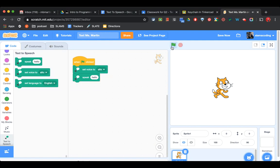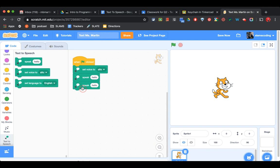I'm going to add another speak box underneath, and this one is going to say My name is Scratch. You can choose any name for your sprite. I'm just using Scratch for this one.